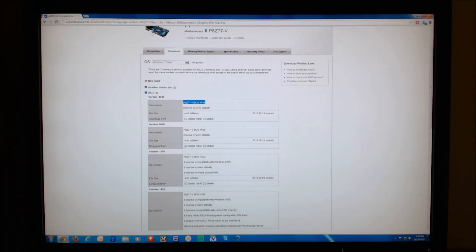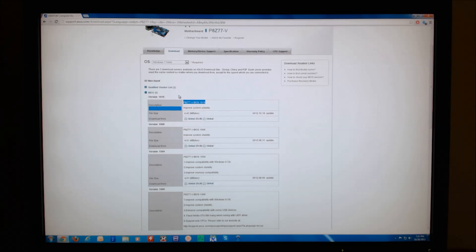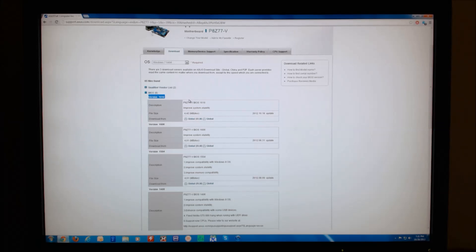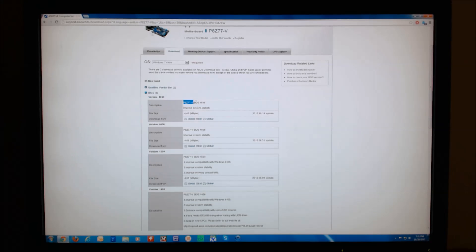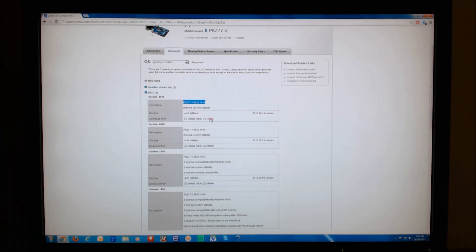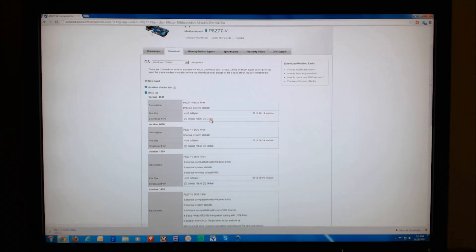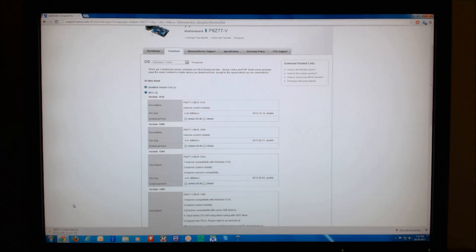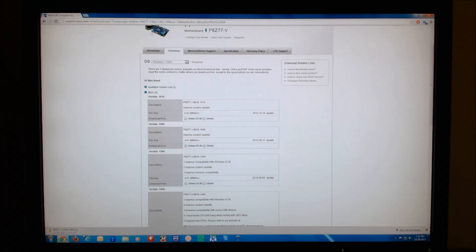and that is version 1616, which is what I already have, but just for instructional purposes in the video, we will proceed with that one and pretend it is a newer version. So I click the global button. A zip file will start downloading.